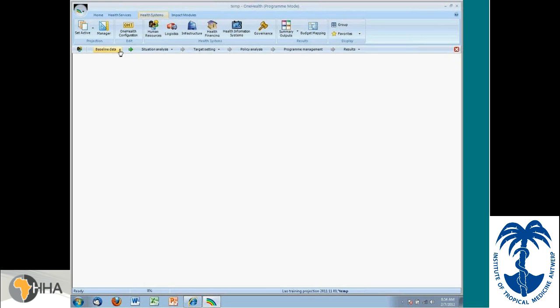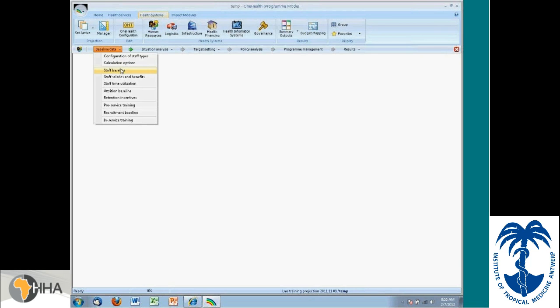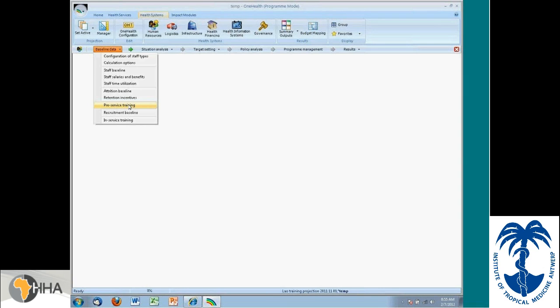For each of these critical elements, the user can define things like what is the baseline, what are the limits in pre-service training. So you can enter, for instance, if you're looking at scaling up midwifery nurses and medical doctor programs, you would also be able to enter in what is the pre-service capacity. How many nursing schools exist? How many midwifery schools exist? How many students can they allow to enter or produce each year? And it will account for that timing in the scaling up of human resources.